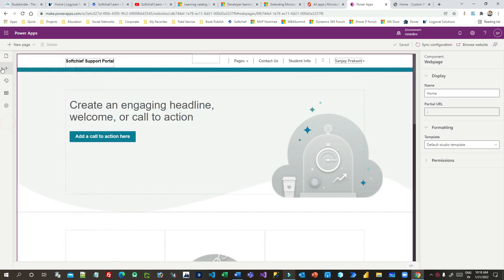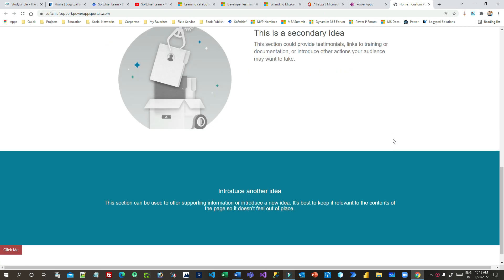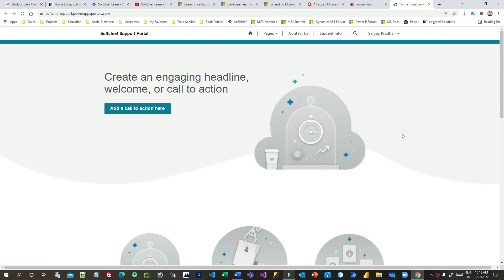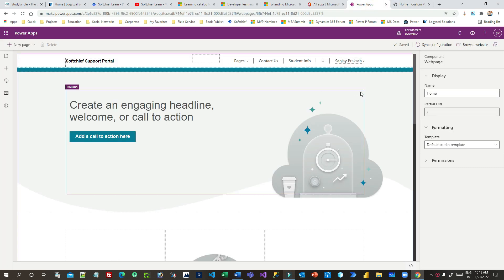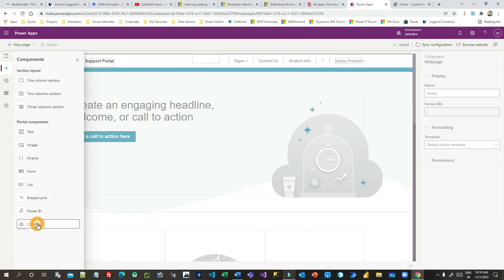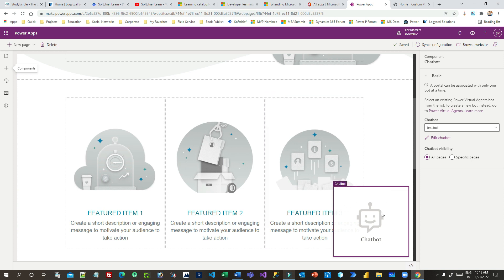So let us integrate that. This is my PowerPortal, where I have no Power Chatbot or Power Virtual Agent integrated. Now I will go to the PowerPortal PowerUp Studio and I will go to insert and click on chatbot. Once you click on chatbot, the chatbot panel or the control will be added on your page.